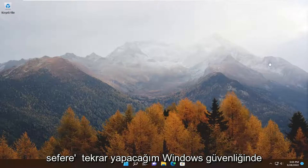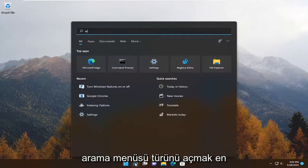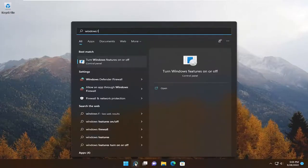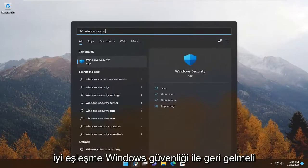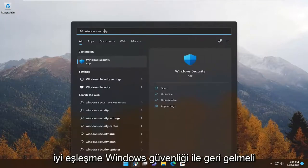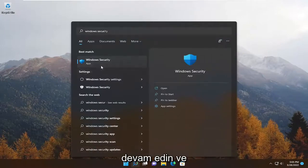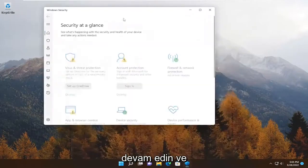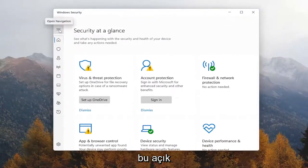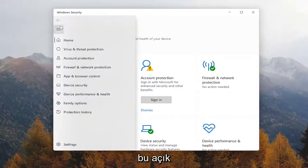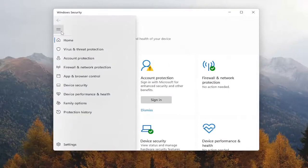Next, go ahead and open up the search menu. Type in Windows Security. The best match should come back with Windows Security. Go ahead and open that up. You want to select the three lines on the left side that says Open Navigation, and go ahead and left click on that.